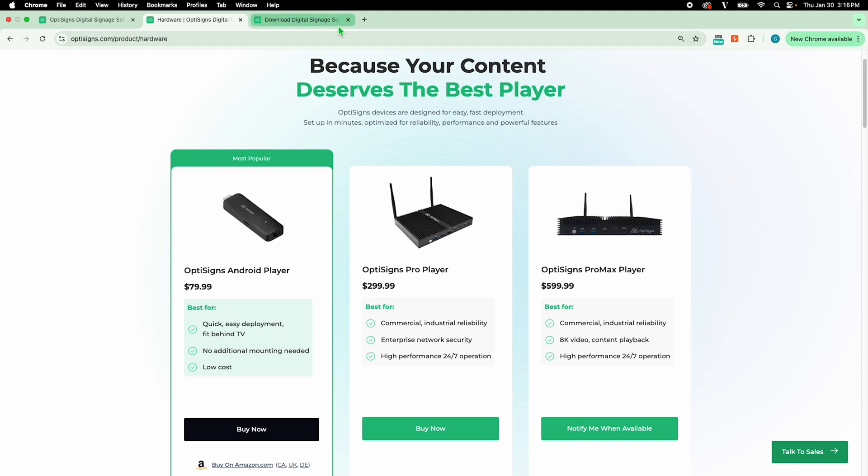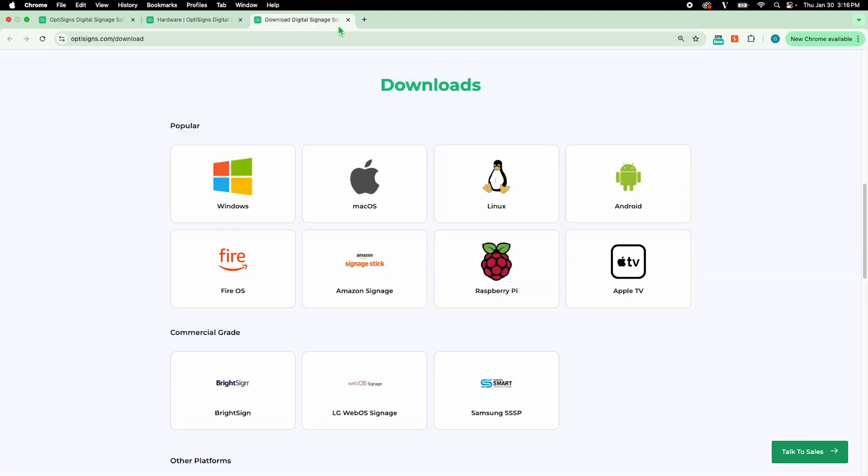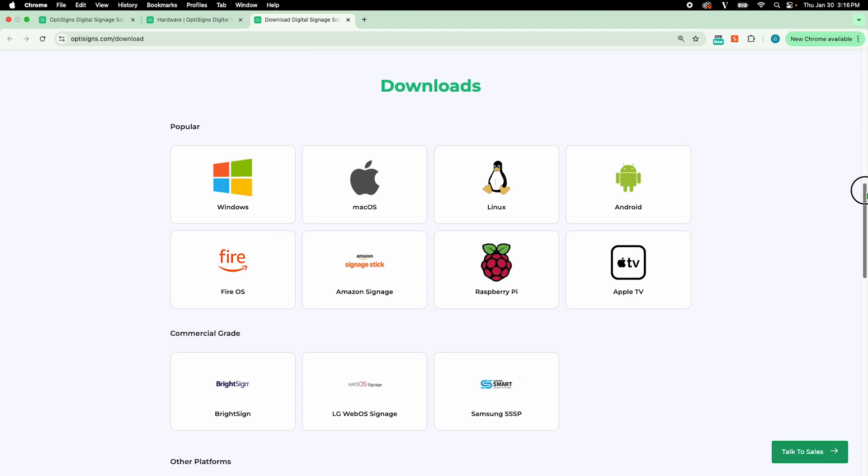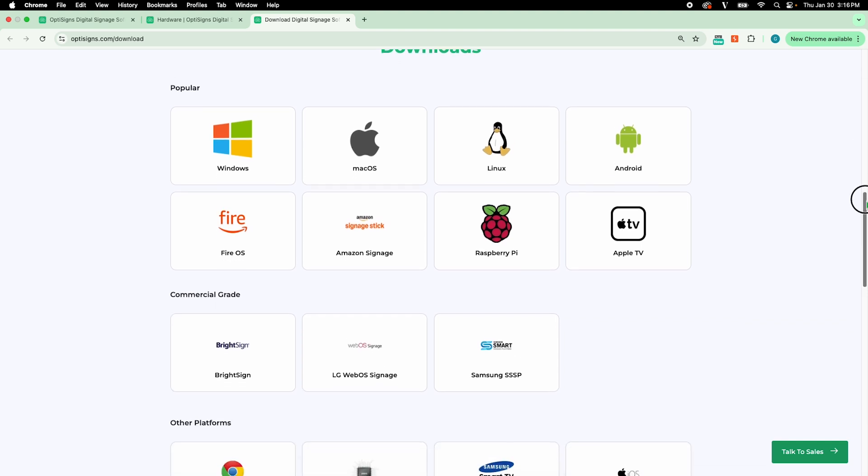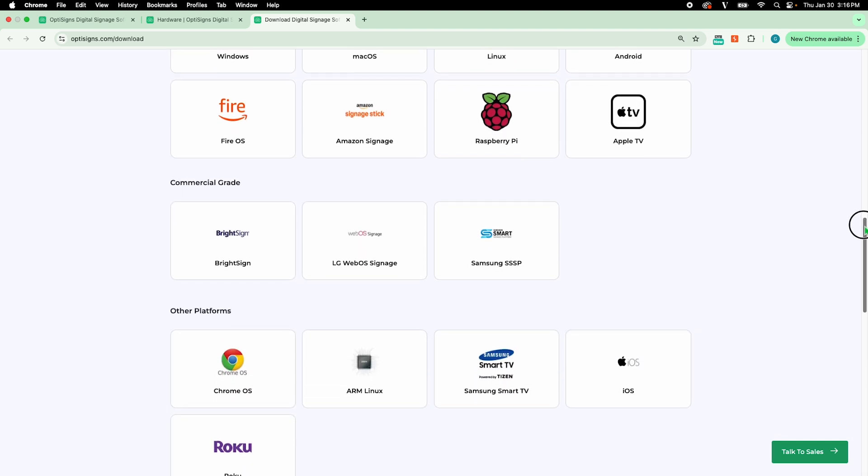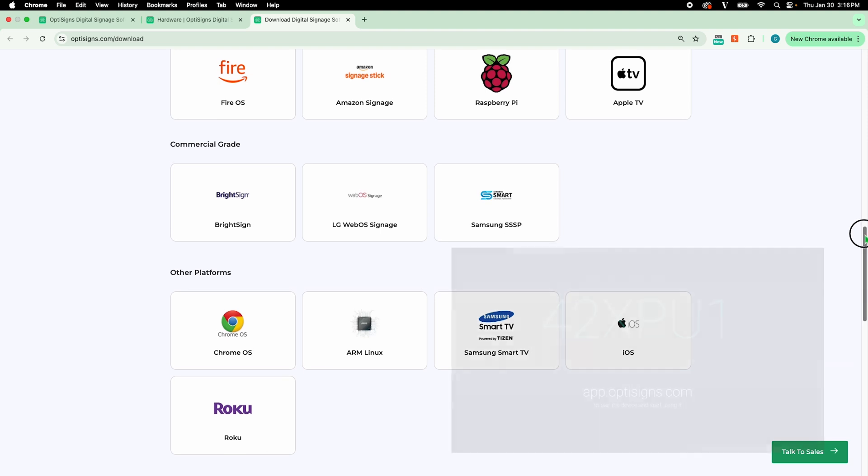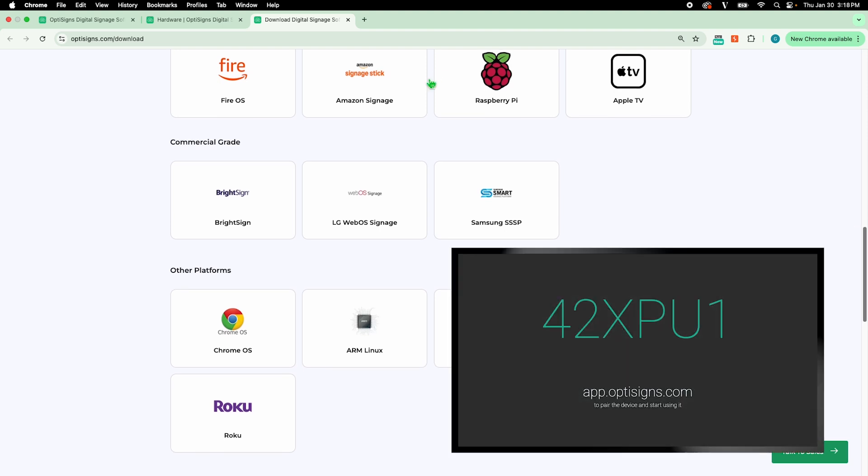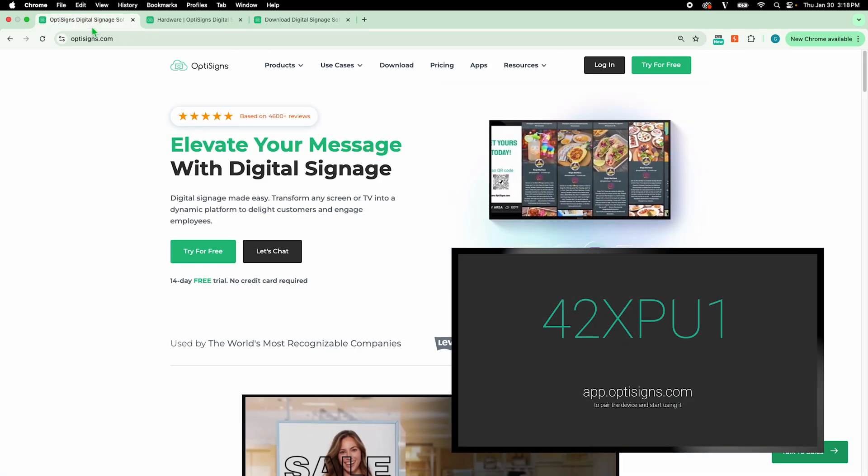Our app is also compatible with the most common operating systems along with commercial grade and other platforms. Once OptiSigns is downloaded to your device, a pairing code will appear on your screen.